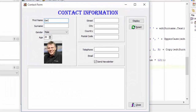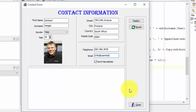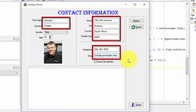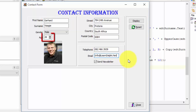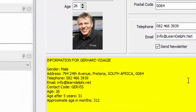First, I'm going to fill all the edits with information and I'm going to change the age field. I entered values for all my edits. I also changed the age in the spin edit from 20 to 26. I will click on the display button now to show you our new output. This is the new output in the rich edit.